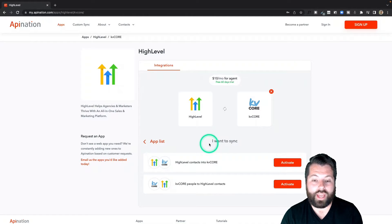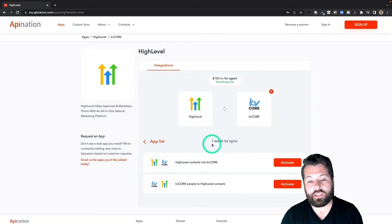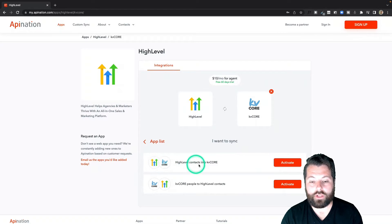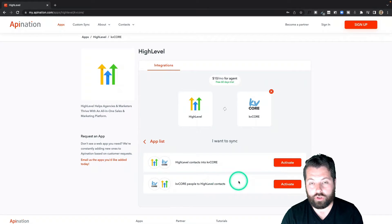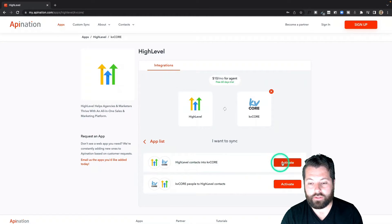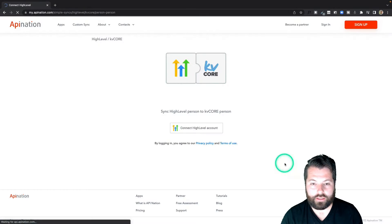Great. So we have two syncs available here. I can sync from HighLevel into KD Core and then KD Core back into HighLevel, which is super helpful. I'm going to start with HighLevel into KD Core. I'm going to activate this sync.